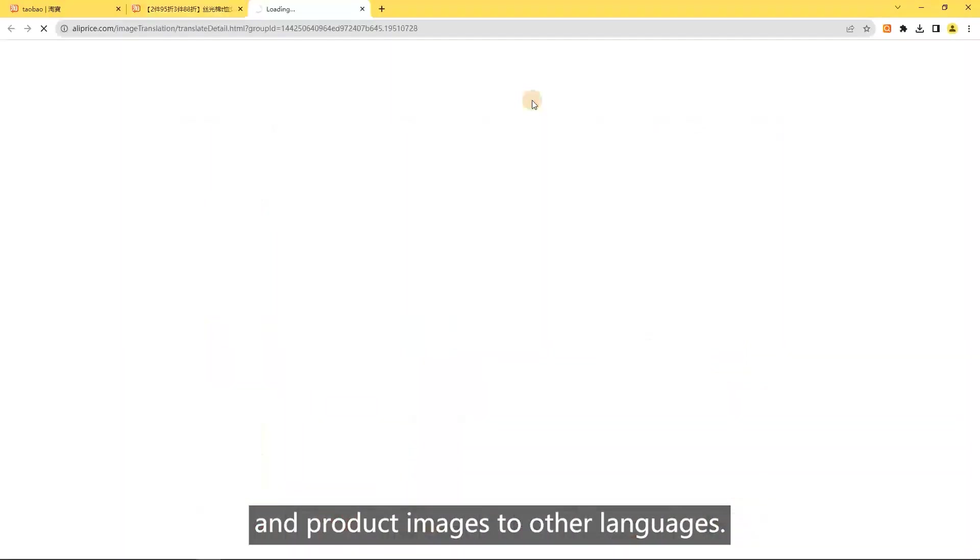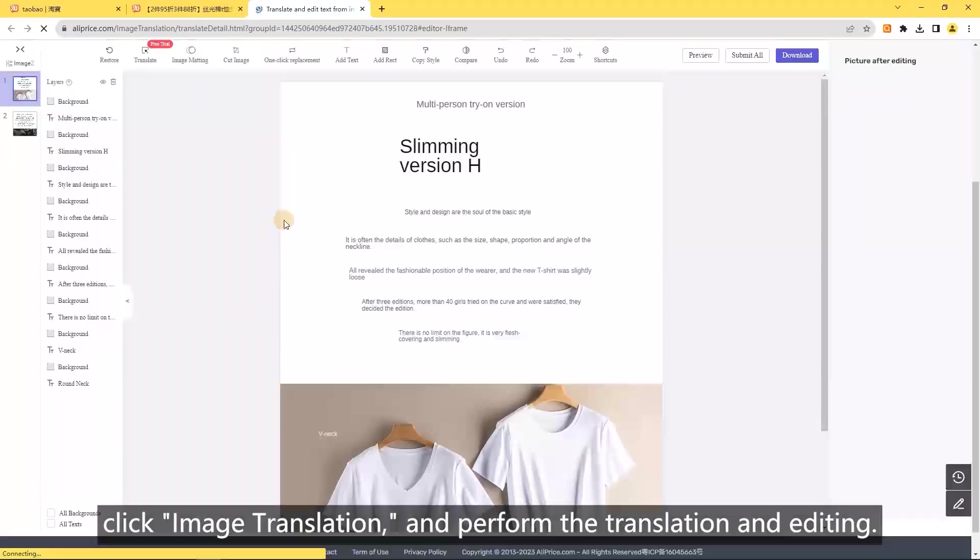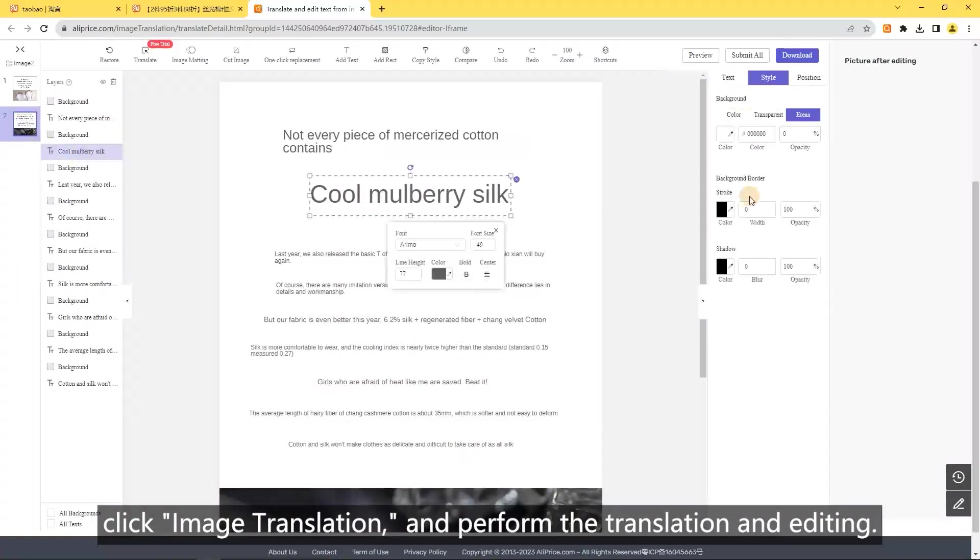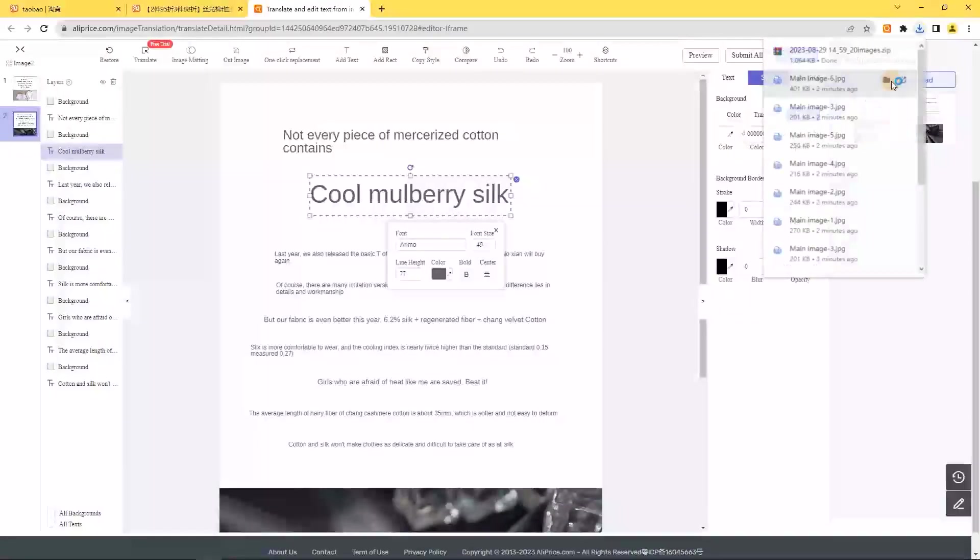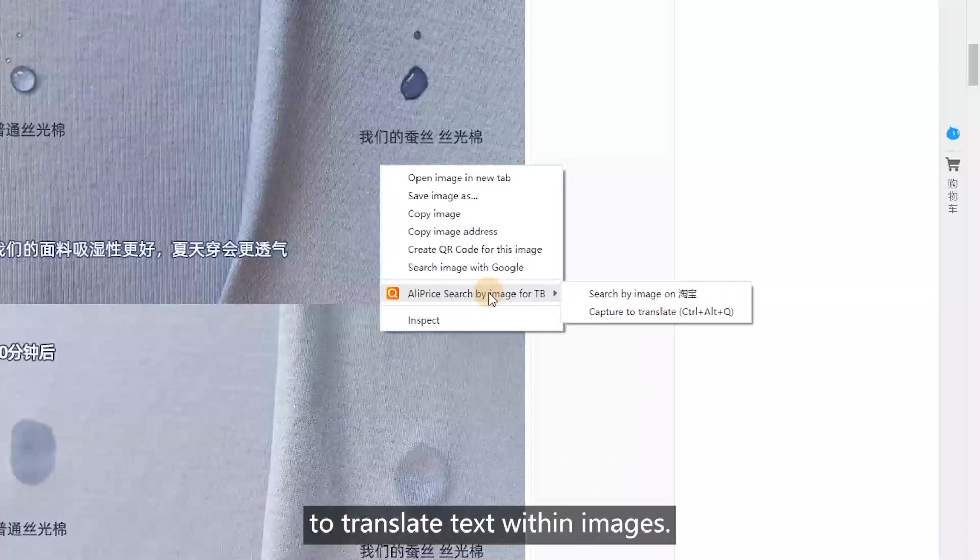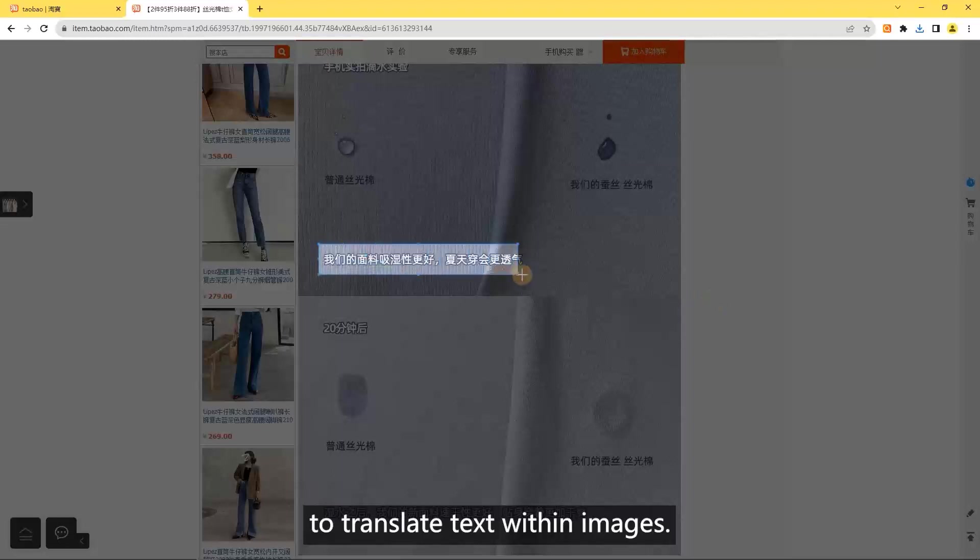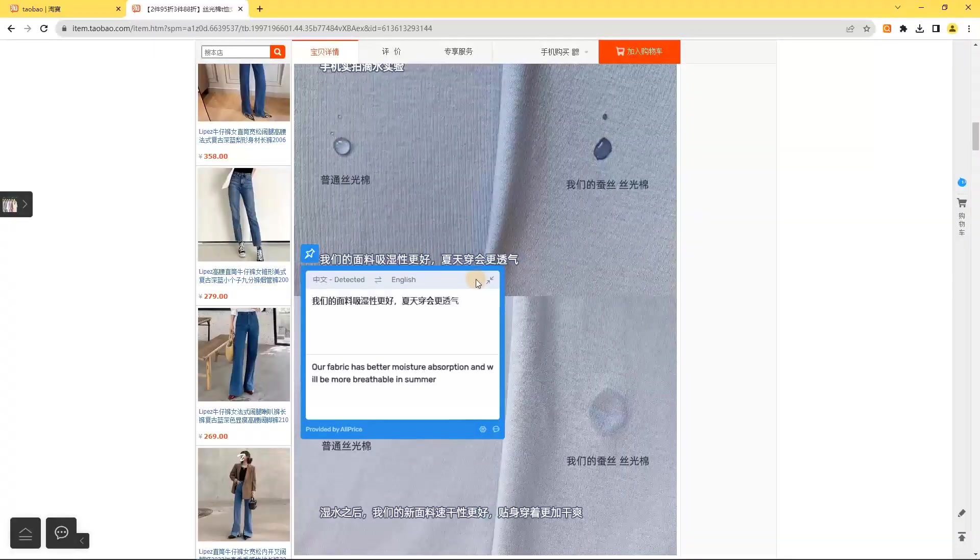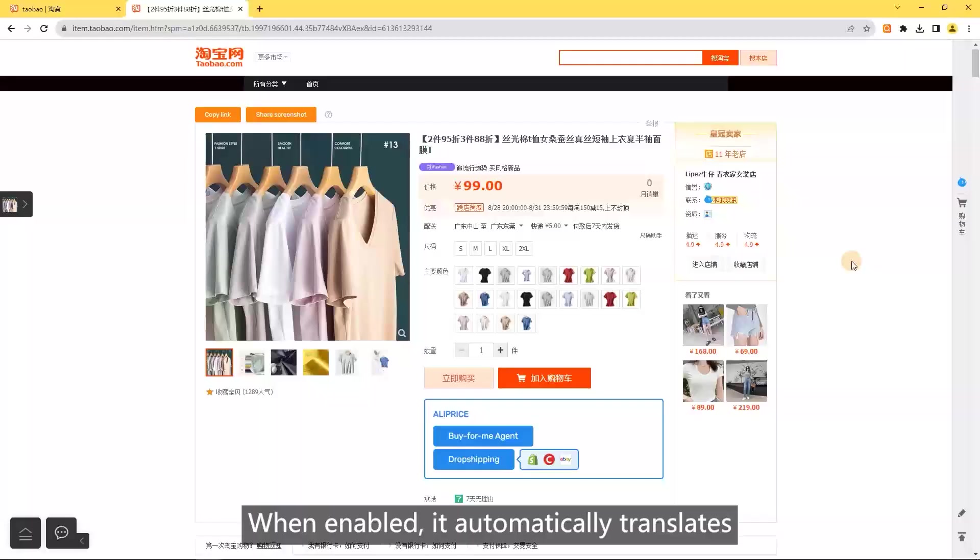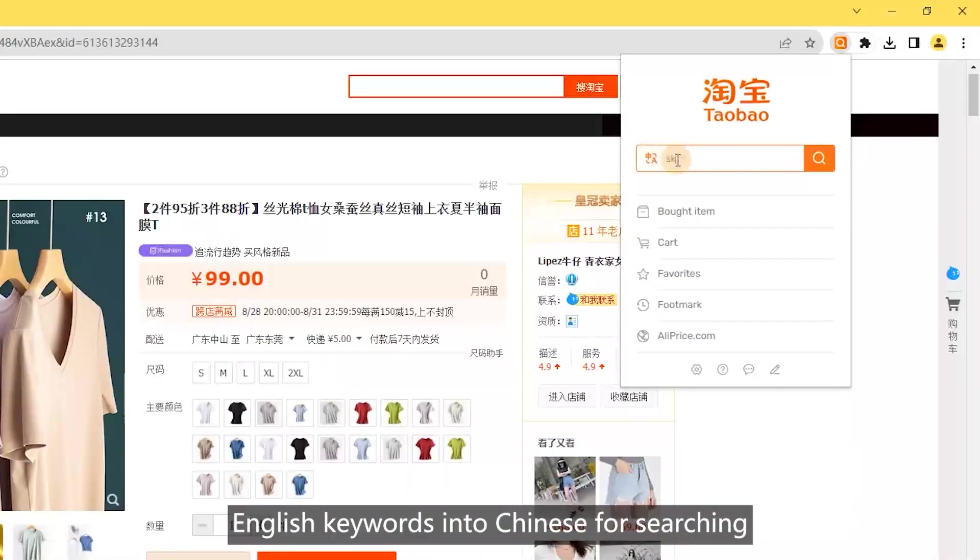Select the image to translate, click image translation, and perform the translation and editing. Capture to translate: right-click and select capture to translate.